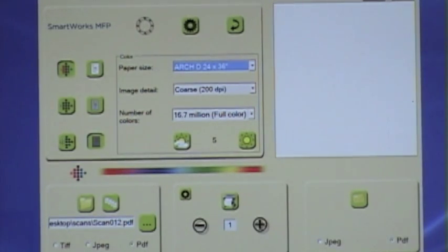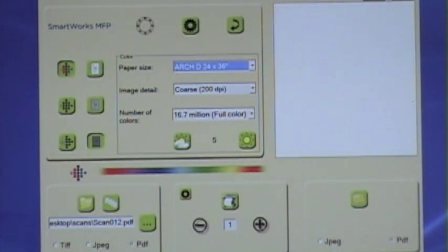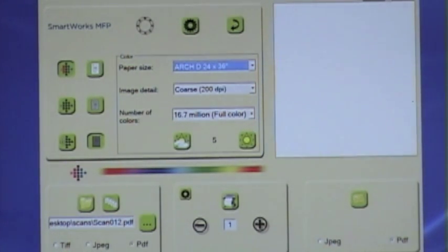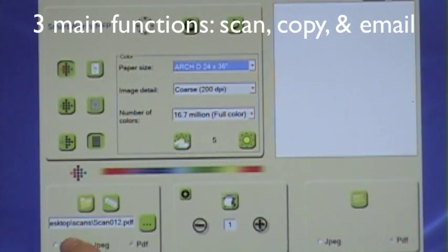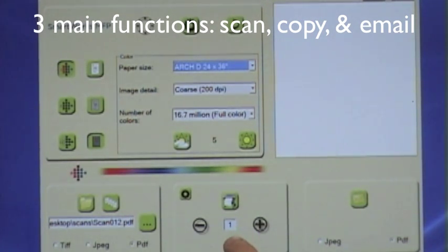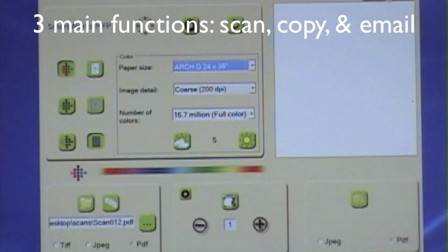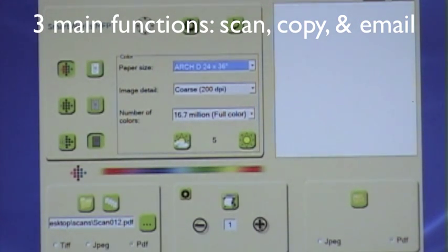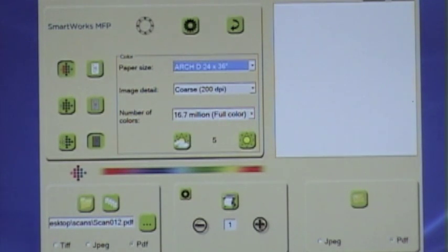I am scanning it in color, 16.7 million colors. Now you have three panels on the bottom of the software here. These are your three functions. So the first one on the left is scan to file. The next one is if you wanted to scan to copy, you would select this icon here and select a number of copies. So in other words you would put the sheet in and get that many prints that come out on the 755 printer.